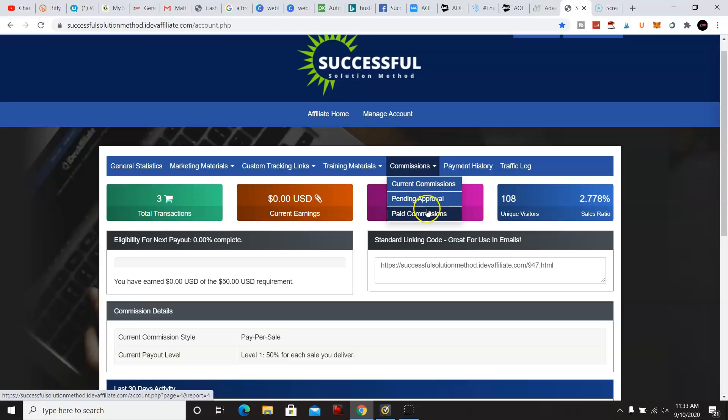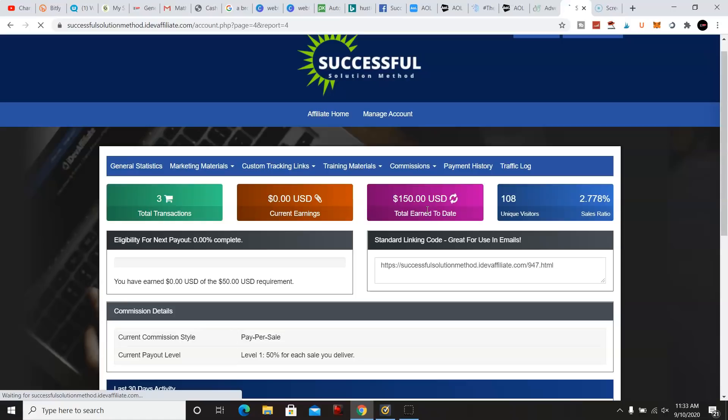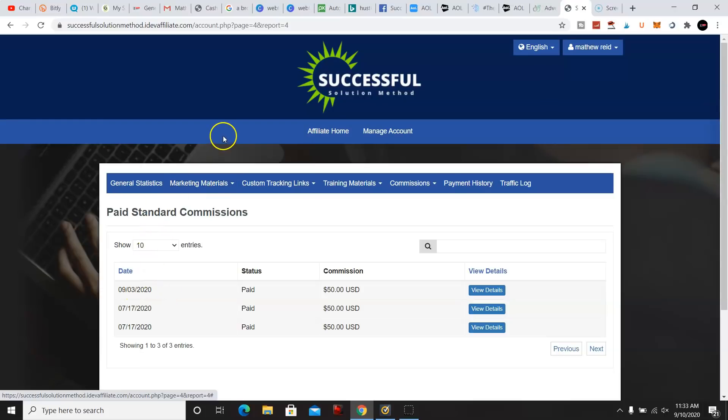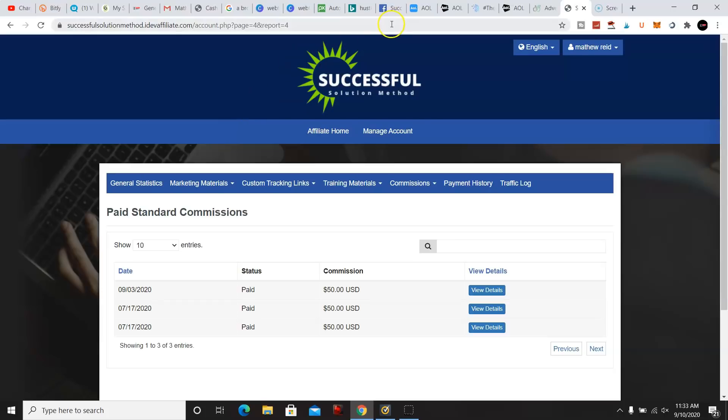Going to my paid commissions here. I just joined this program in June. I already made $150 and I could also show you more proof that other people are making money with the program, completing simple tasks.